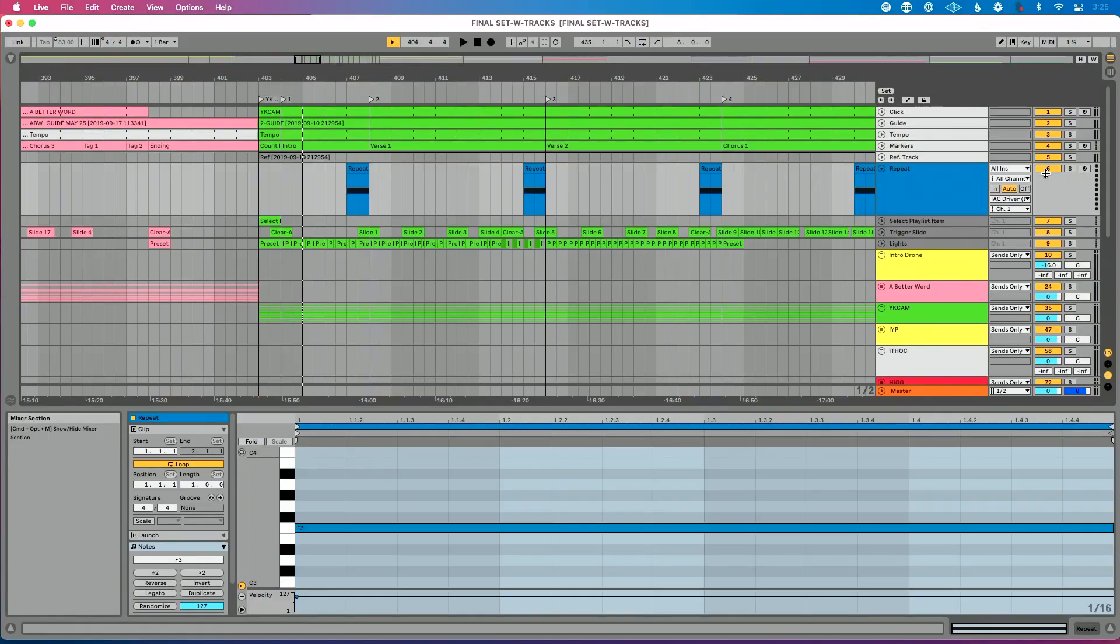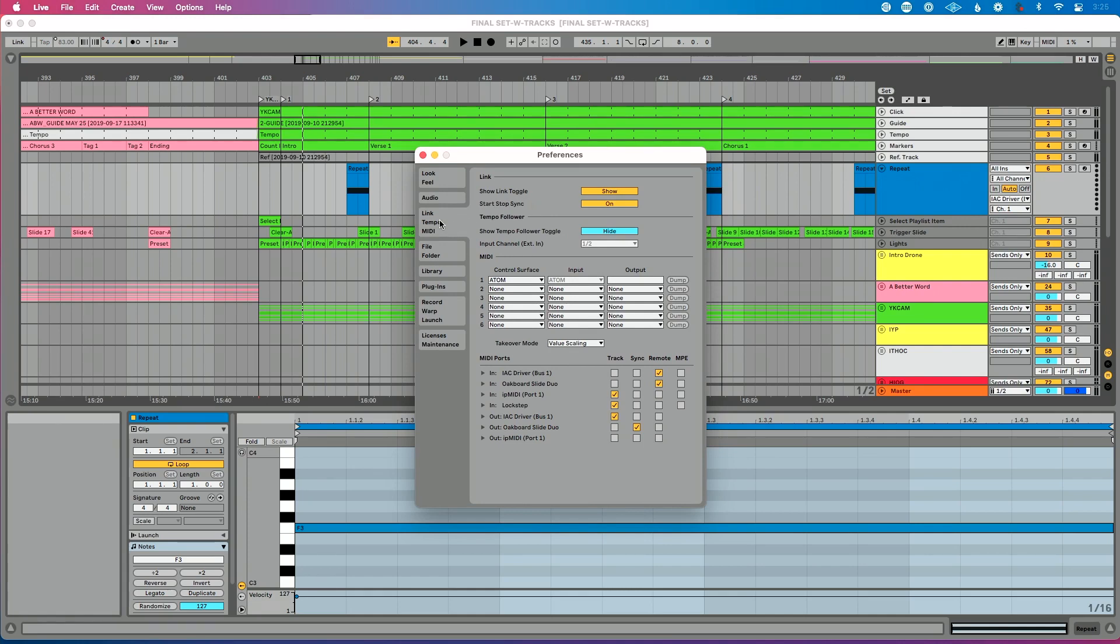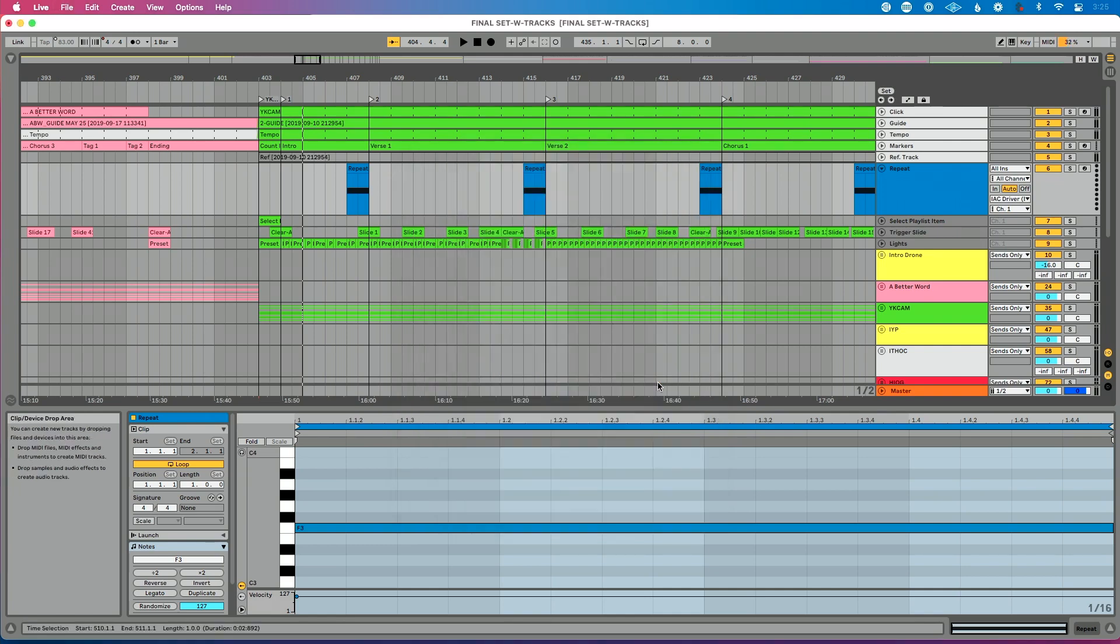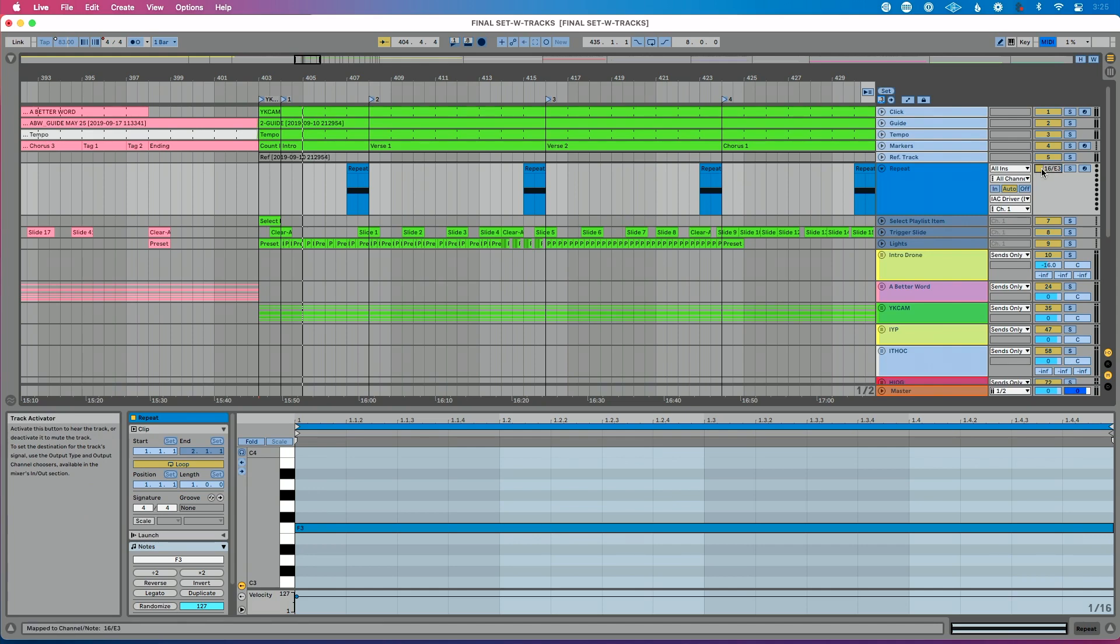I've gone into Ableton Live's preferences, command comma, control comma if you're on a PC. I've clicked Link Tempo MIDI. I've gone to the input side of this and I've enabled remote. Now what I'm going to do is do command M or control M if I'm on a PC. I'm going to click the on-off for my repeat button. And I'm going to pick any of the buttons on my MIDI controller to assign that. And it's the same exact process as I was using my keyboard.